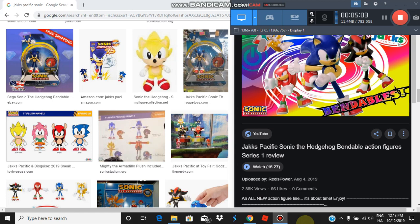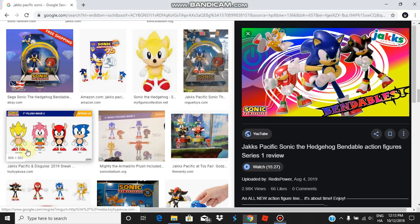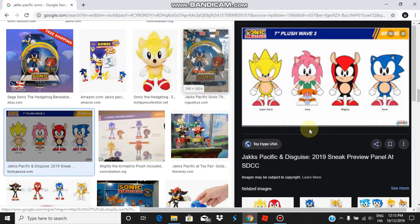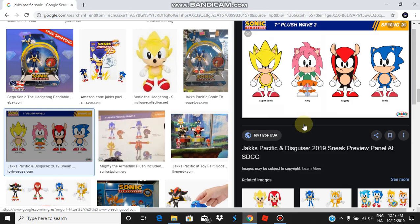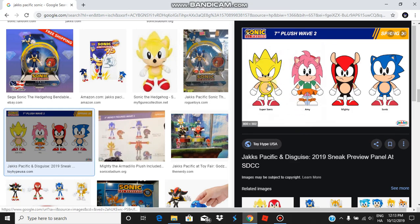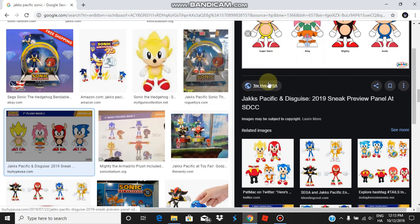Let's talk about Super Sonic. Man, they screwed up Super Sonic's design. See this? Plush Wave 2? There's some artwork of Super Sonic. And guess what? They actually screwed it up.